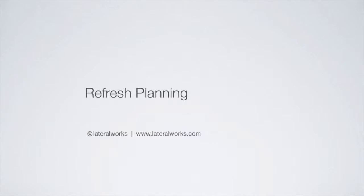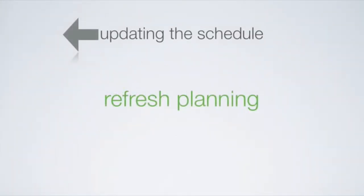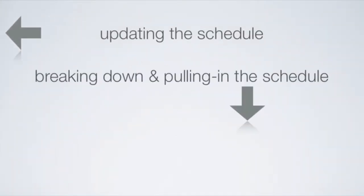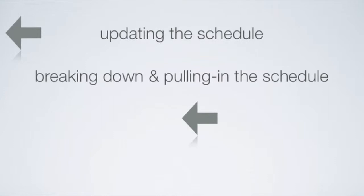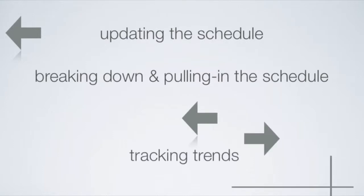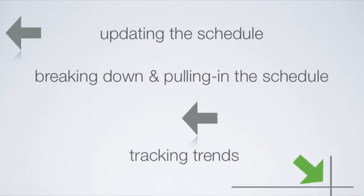Fast Project provides an enhanced user interface to Microsoft Project, which includes a series of best practice based tools. Refresh planning includes updating the schedule with actual performance information, breaking down and pulling in the schedule, and then running trend to identify your progress towards the target schedule commitments.